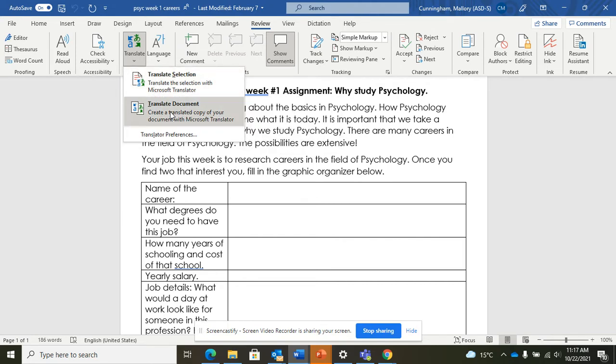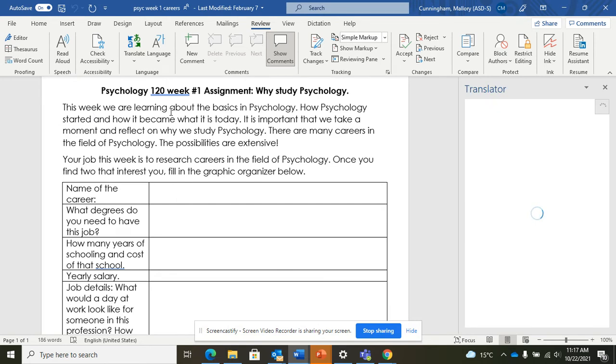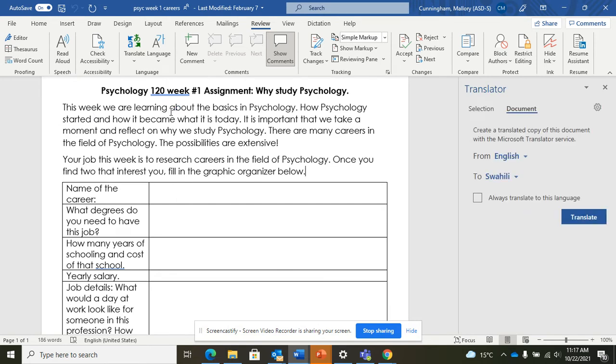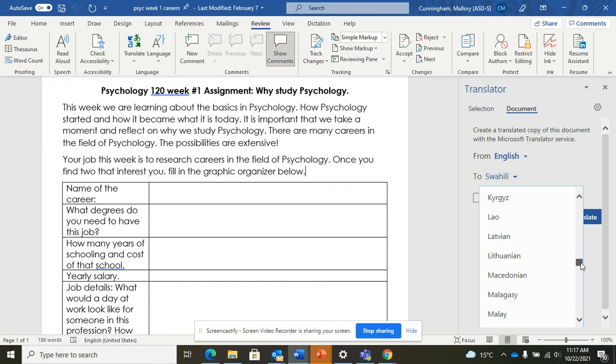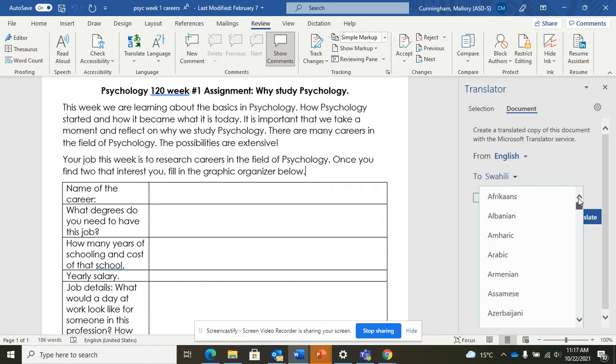You'll see that the translation tool pops up on the right and you can choose the language that you want to translate into. So obviously we have a lot of Arabic speaking students. So let's try that.